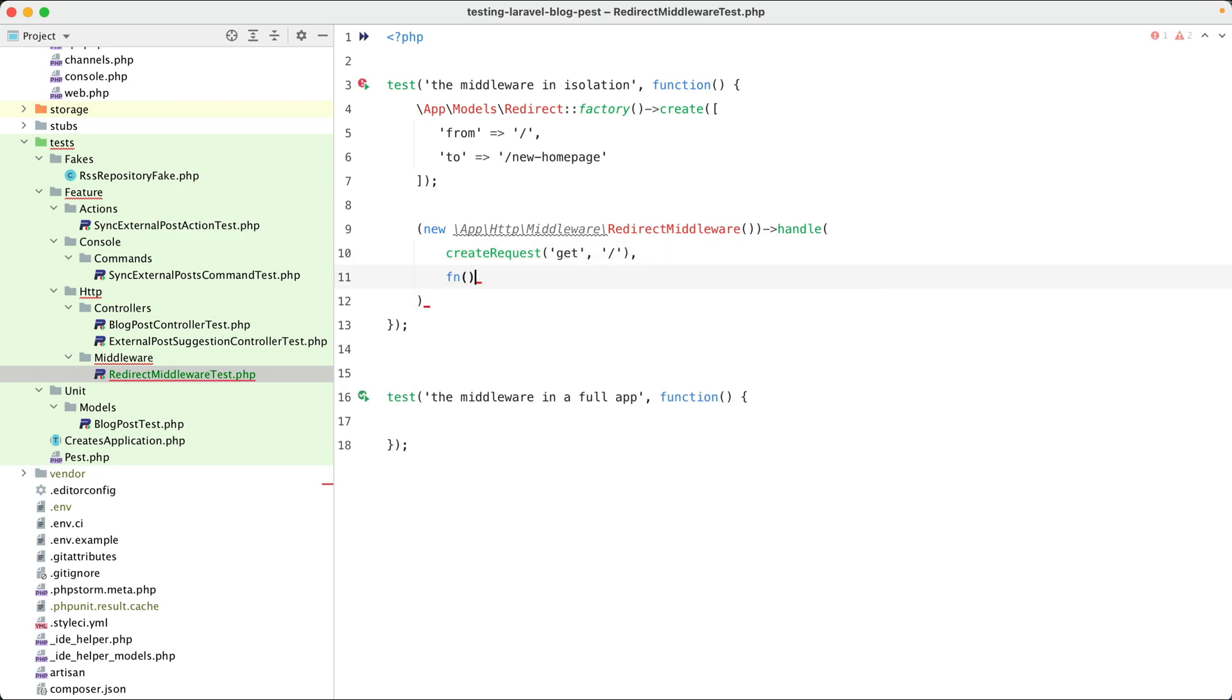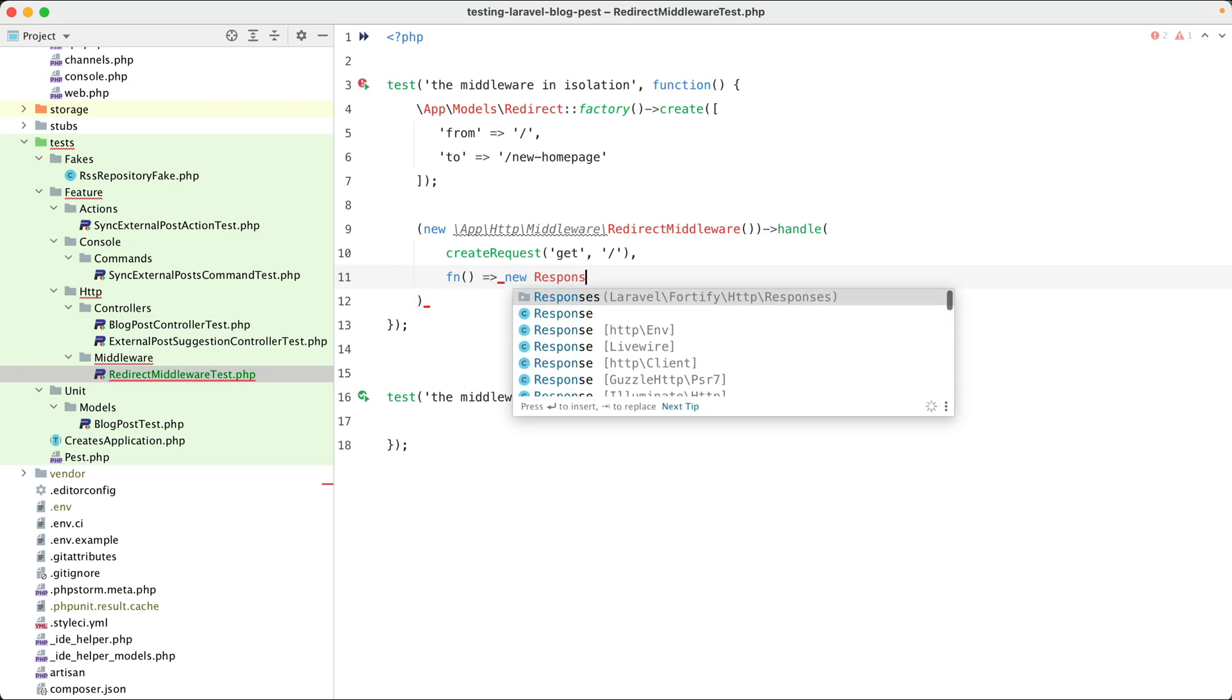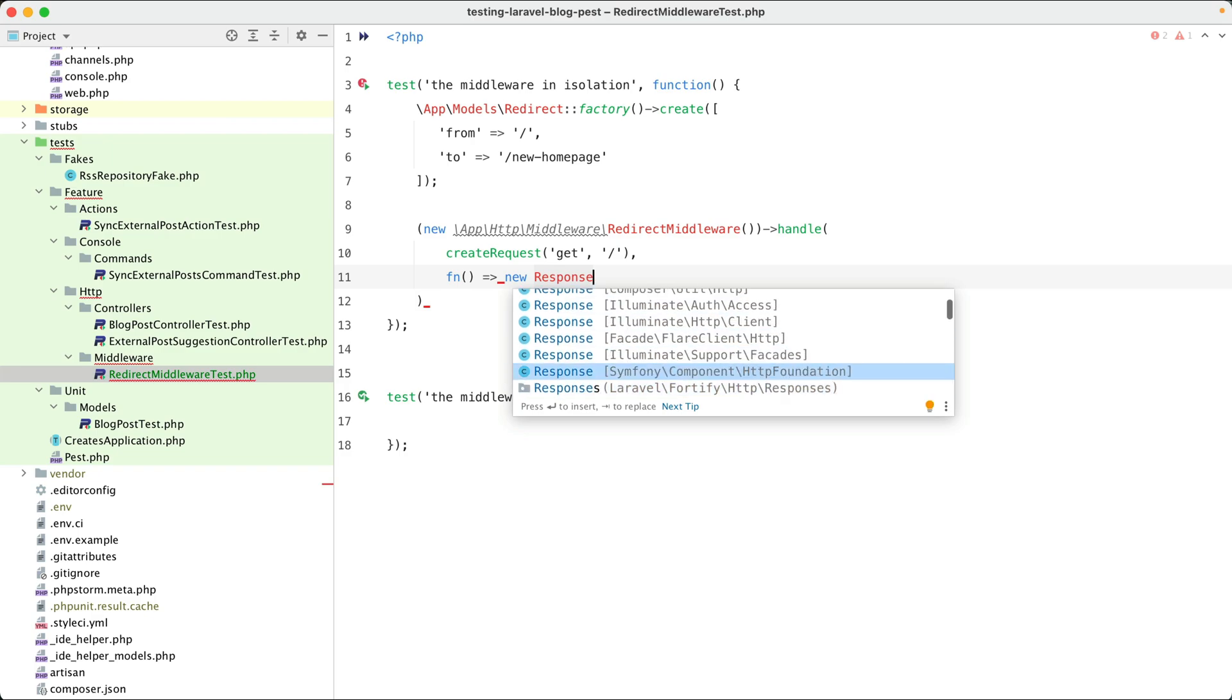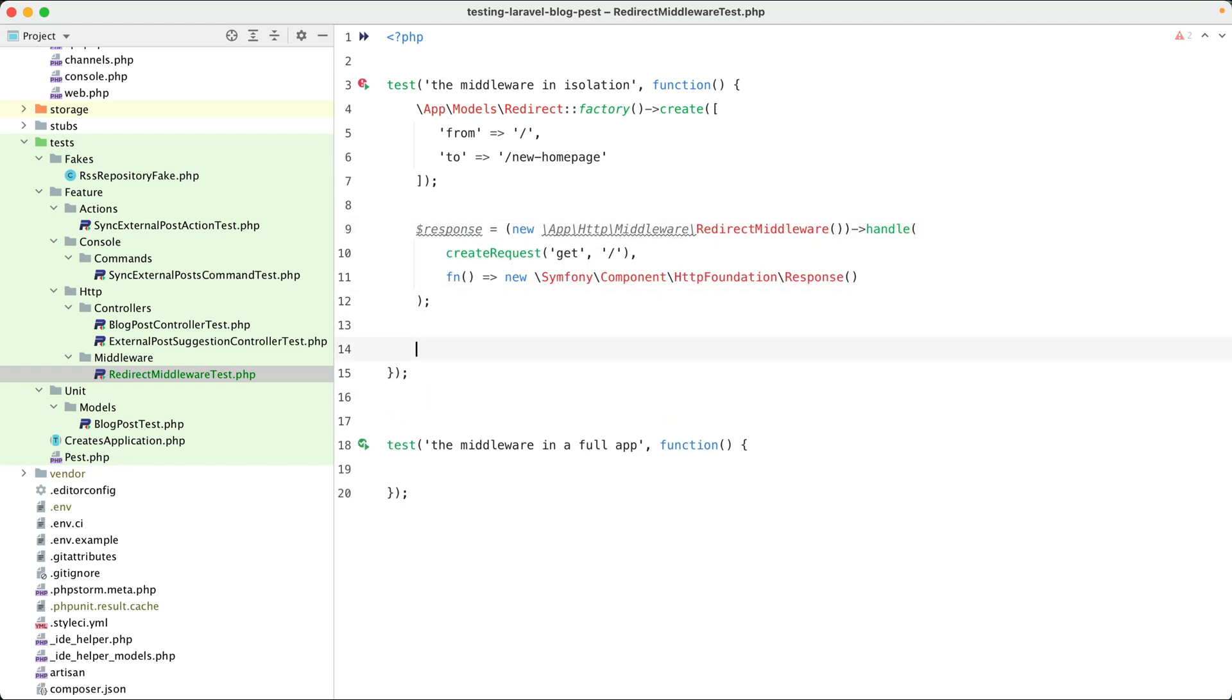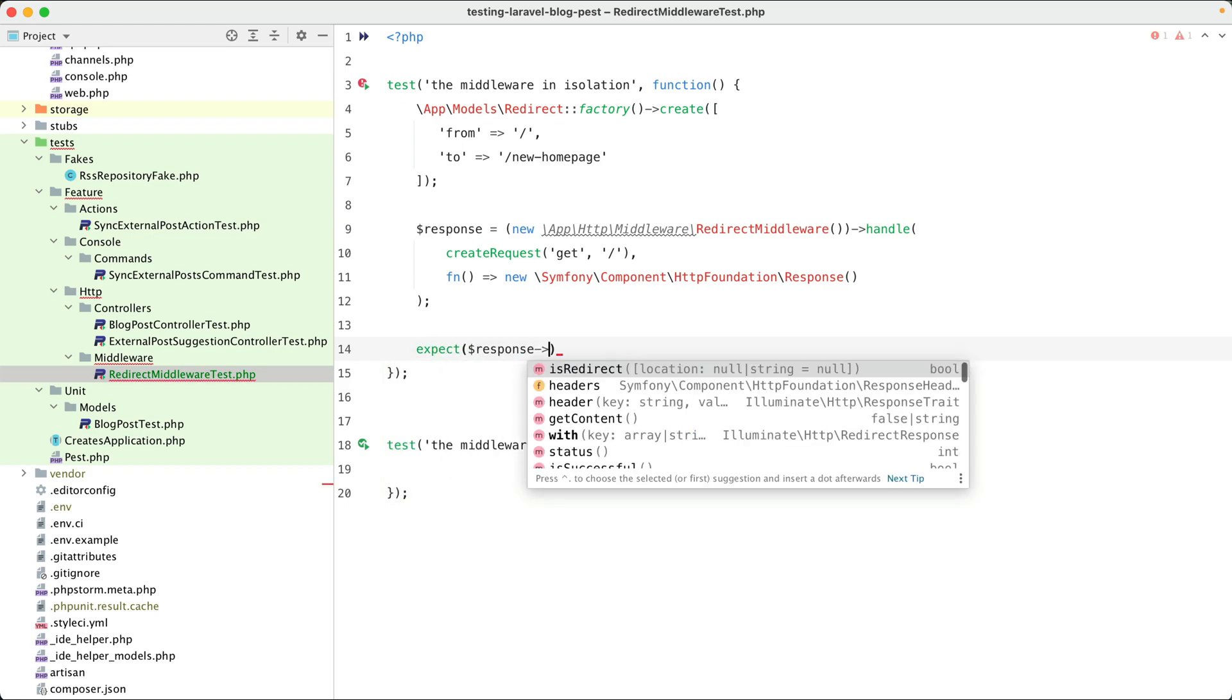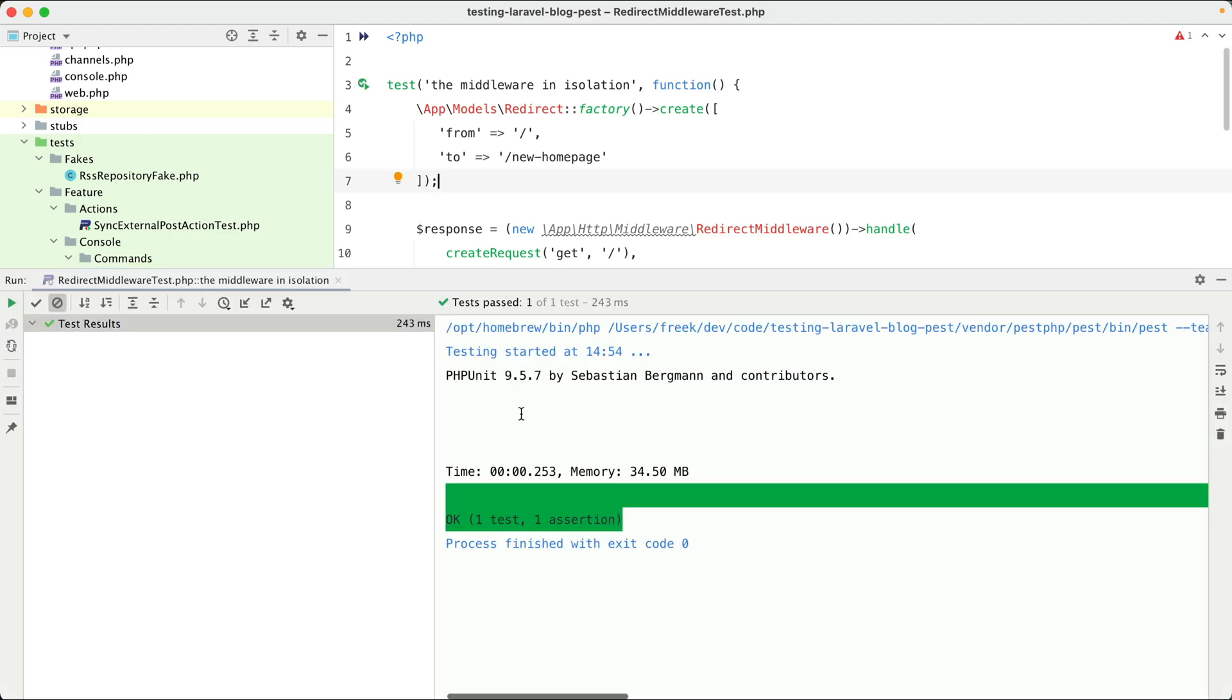That should return a response. And let's give it the Symfony response here. And this handle method will return a response of its own. And now we can make some expectations. So we expect the response is redirect to be true. Let's run this test and it passes.